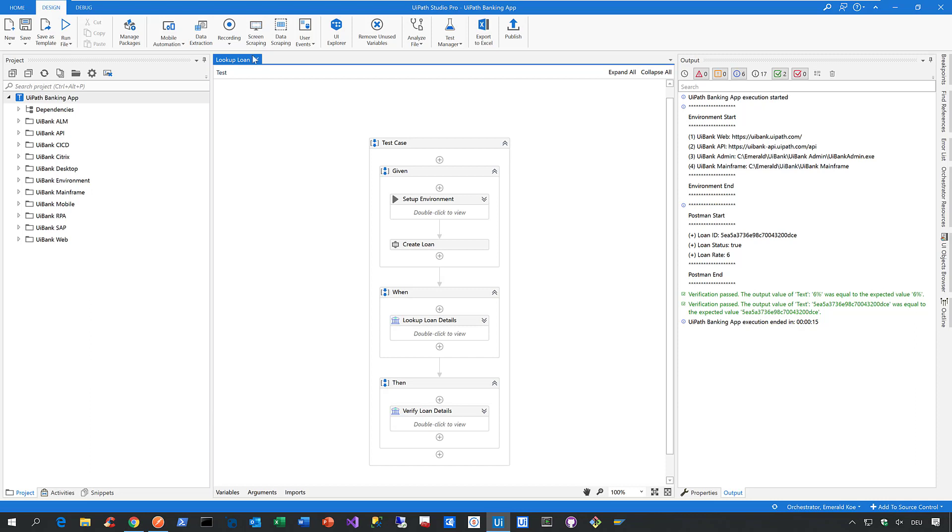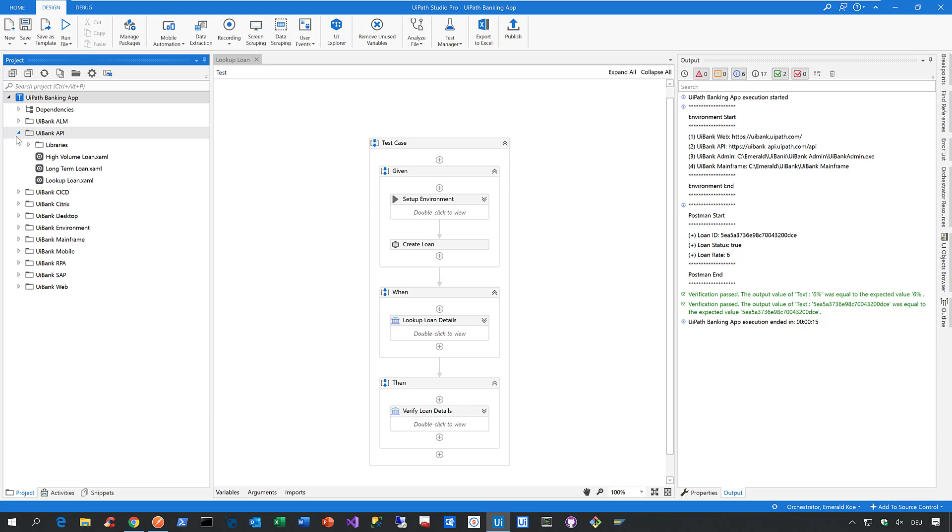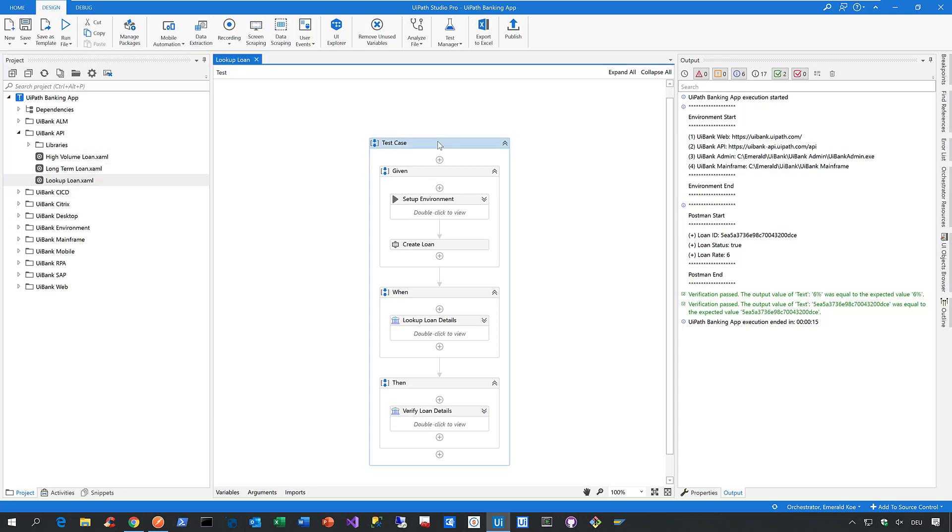And here in my project called the UiPath Banking App, you can see I already prepared a couple of API automations for you. Now, as some of you might already know, we support REST and SOAP already out of the box via our new service capabilities in our libraries and our web activities.